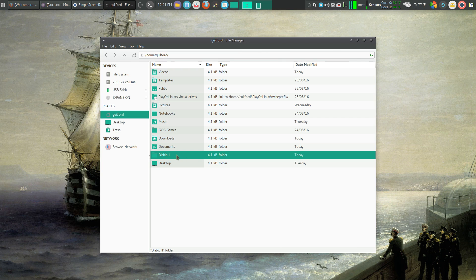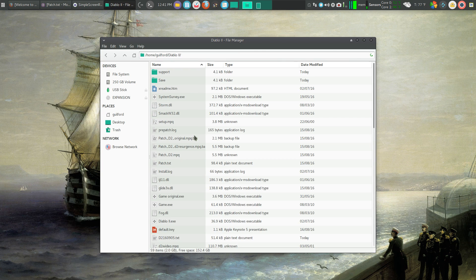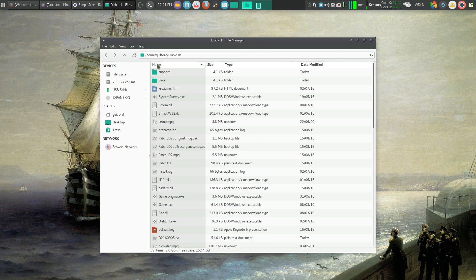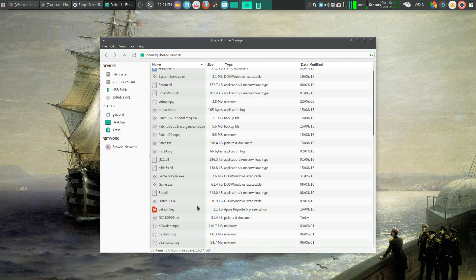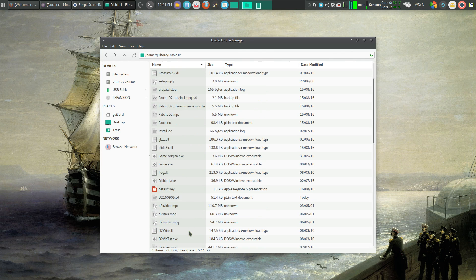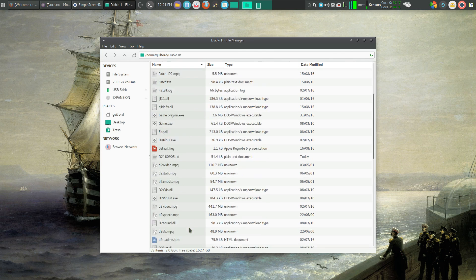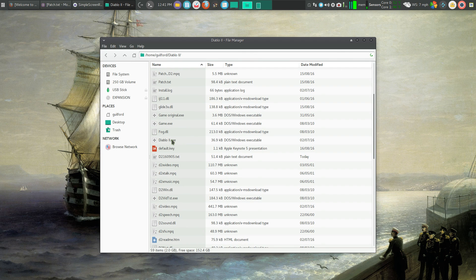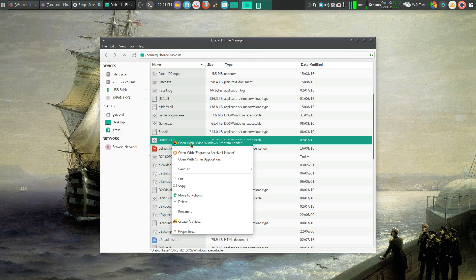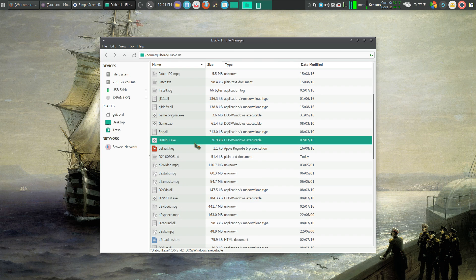To run the program, all I need to do is open up that folder and find my EXE. Let's see, where are we - Diablo 2 EXE. Right-click, open with Wine Windows program loader. So I'm going to do that.